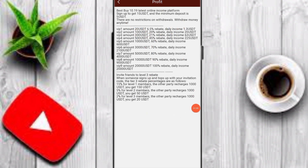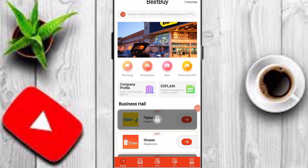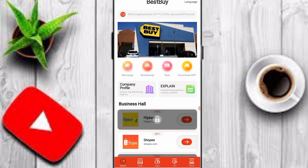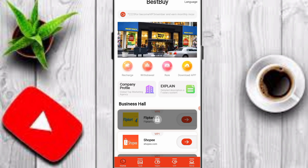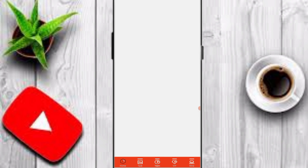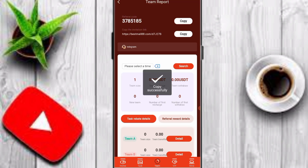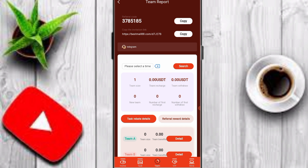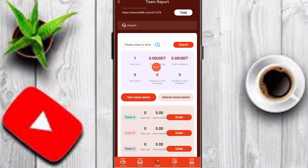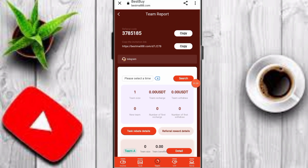You can invite your friends and earn a lot of money on this platform. I'll tell you how to share your referral link. Click on the team option, copy your link, and share it with family, friends, and on social media. You can check your team recharge, team withdraw, new team members, and view Team A, Team B, and Team C earnings.